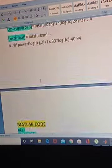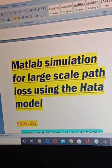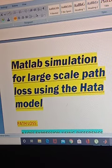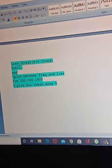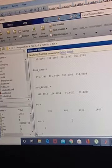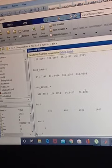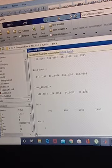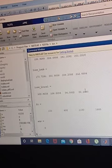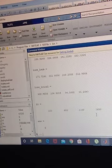In this video we have seen all the terms mentioned: path loss, path, Hata model, Okumura model, and large scale. I also described the MATLAB code and showed the MATLAB simulation. If you found the video helpful please click the like button and share it with others. If you have any queries please comment in the comment section. Thanks for watching — hope it was helpful. Goodbye!